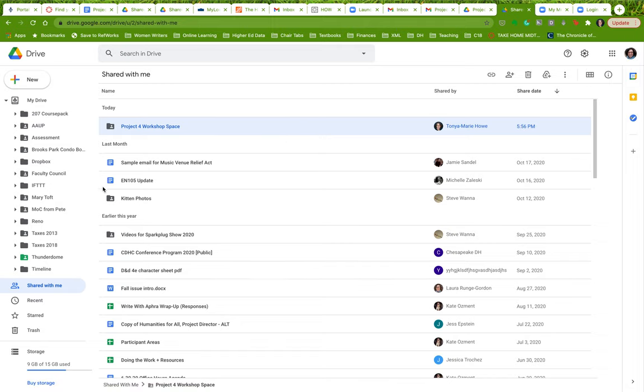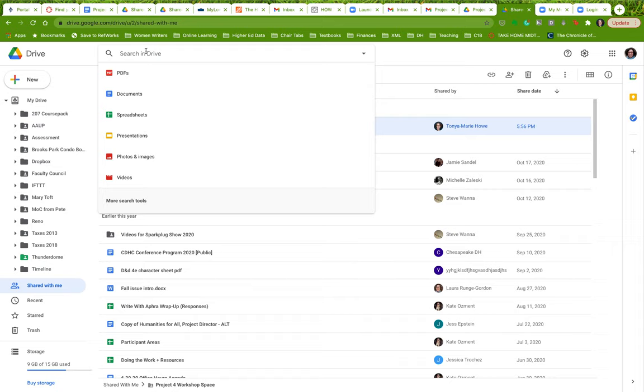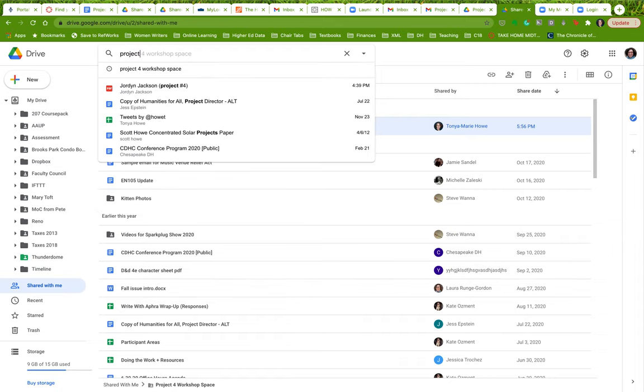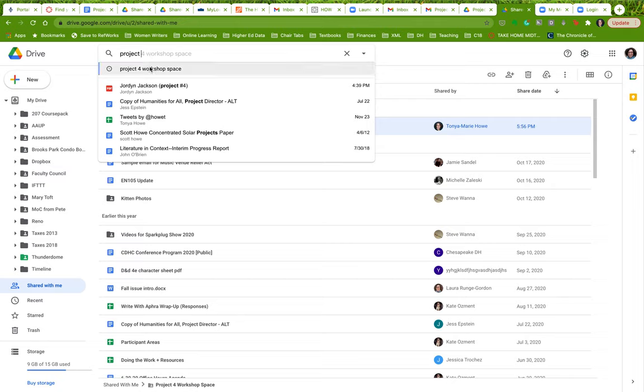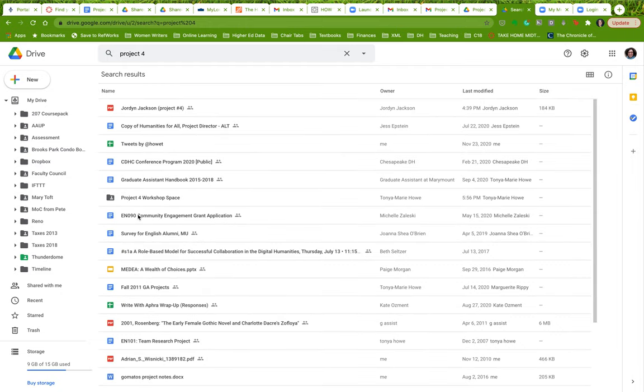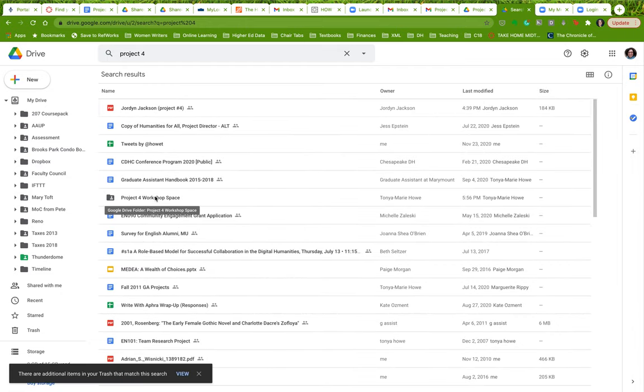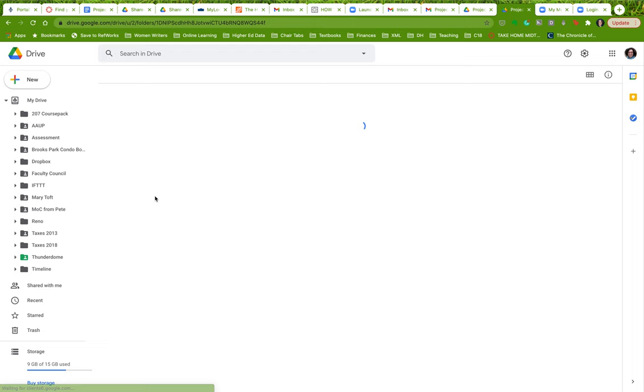So I've found this Project 4 workshop space. It's in this shared with me folder. The other way you can do it is just by searching up here, Project 4 workshop space. And as you start typing it, it should pop up right here. Here are all the things that are Project 4. Here's my Project 4 workshop space.